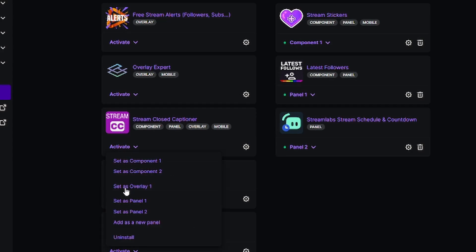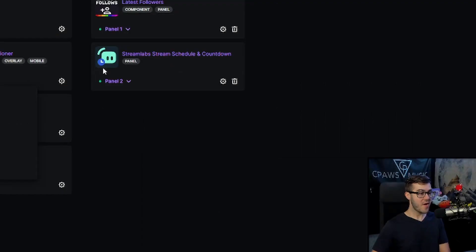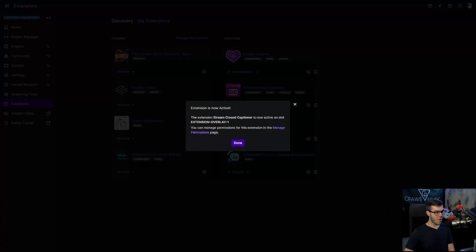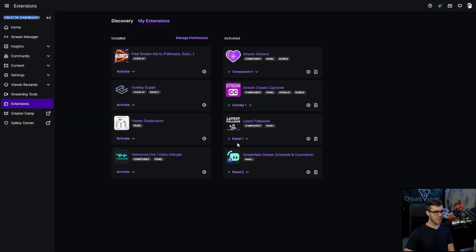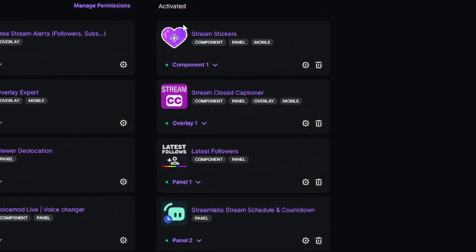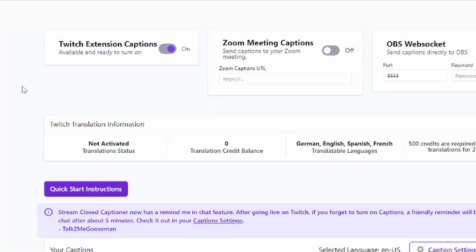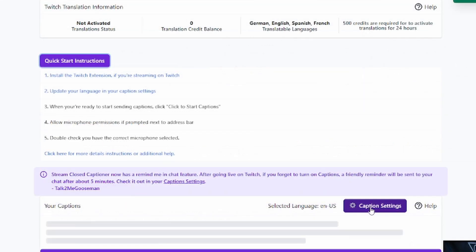And we're going to set it as overlay one. If you have another extension that's activated on overlay one, you can only have one overlay, so this will replace that extension. So we're going to click overlay one, we will click done, and now you can see under the activated section that it actually says stream closed captioner overlay one. So that's all good and great. Let's go back to the other tab. Now you can see that warning message has gone away, and it's not yelling at us anymore.